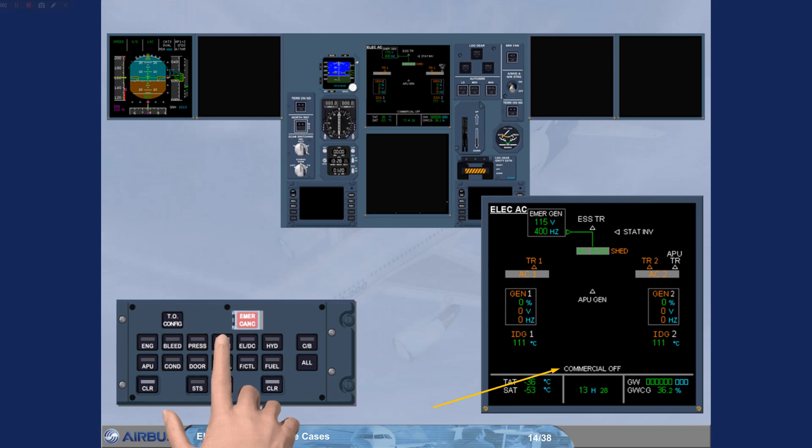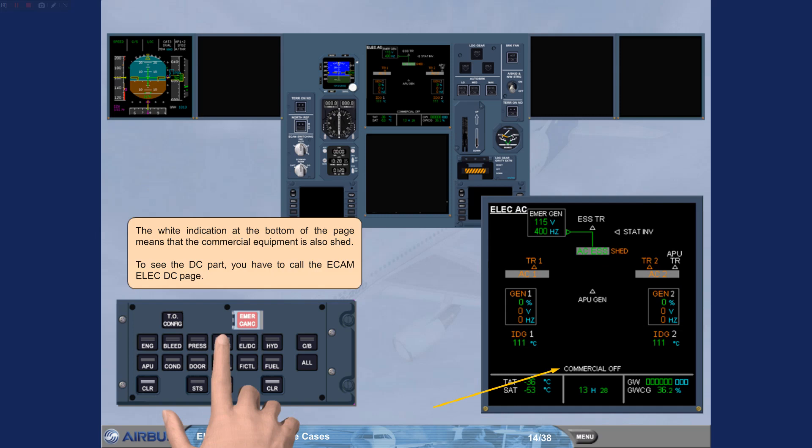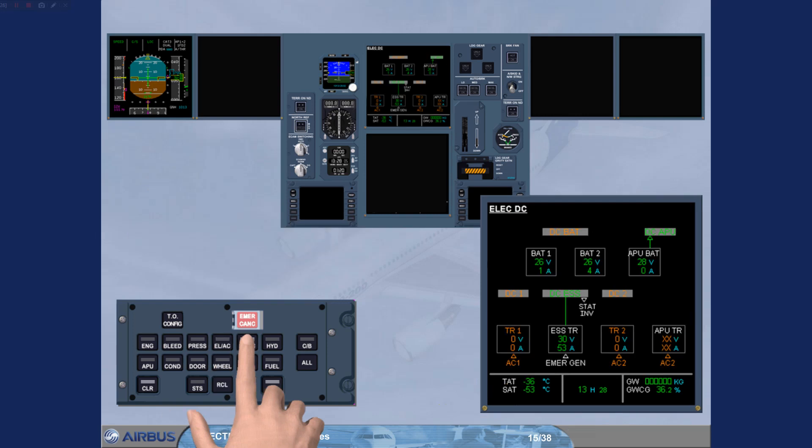The white indication at the bottom of the page means that the commercial equipment is also shared. To see the DC part, you have to call the ECAM Electrical DC page. Notice the emergency generator supplying the essential TR, which in turn supplies the DC essential bus. The DC essential bus shared is also shared due to the limited power of the RAT.